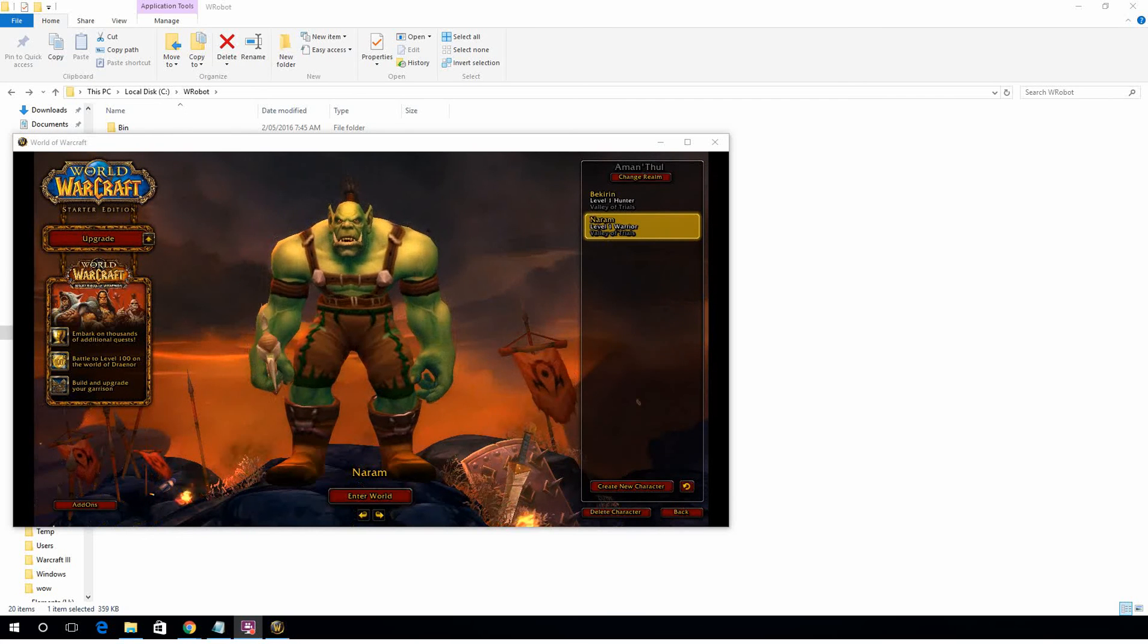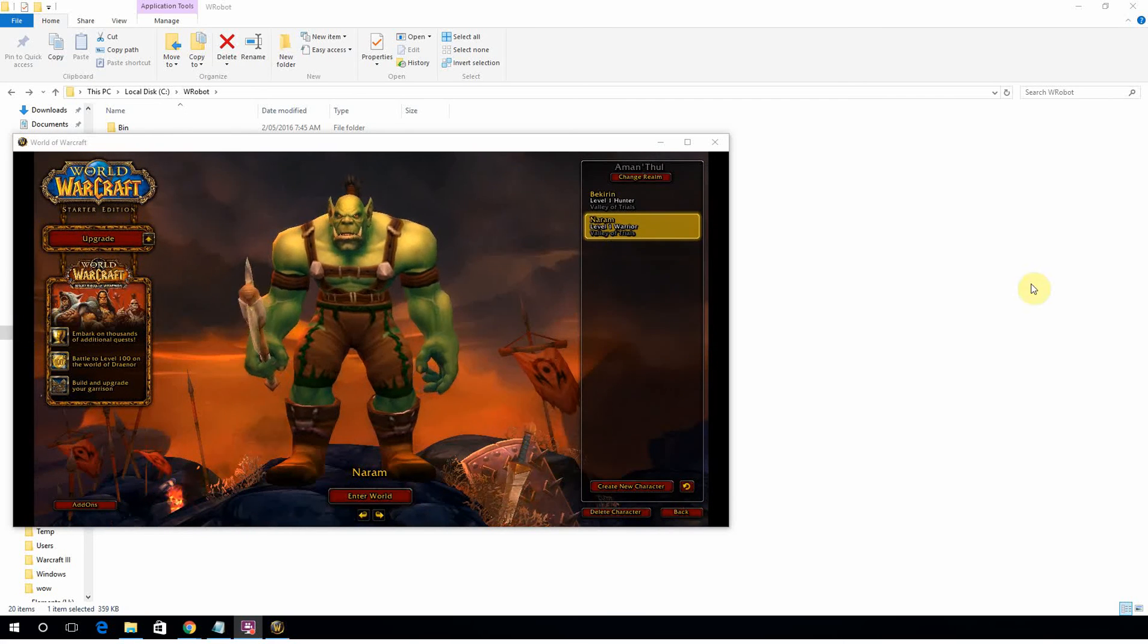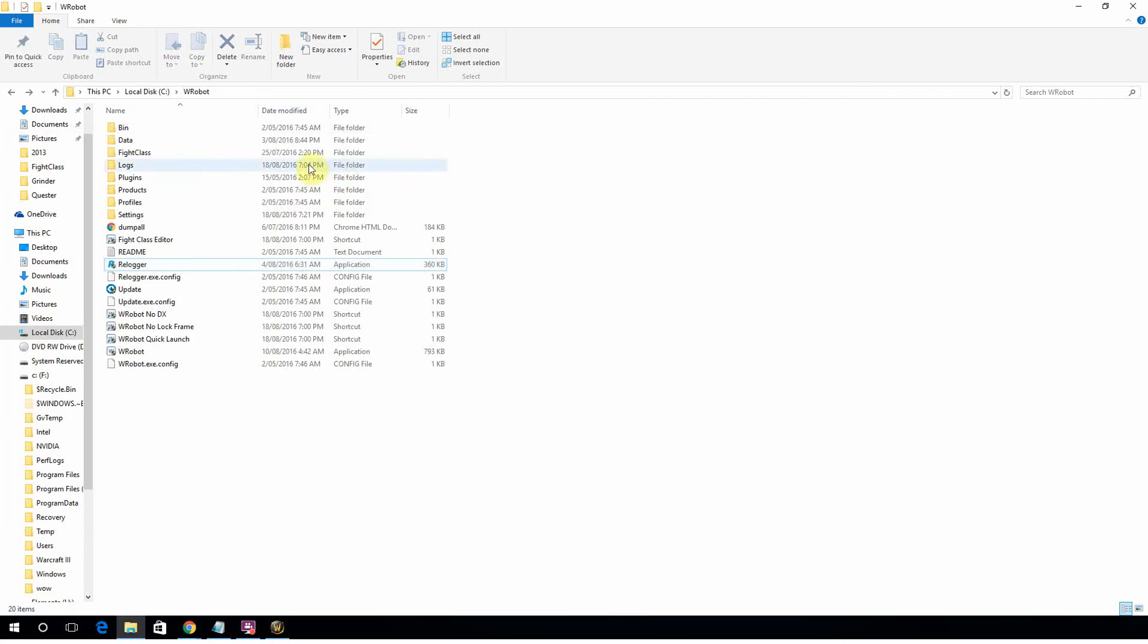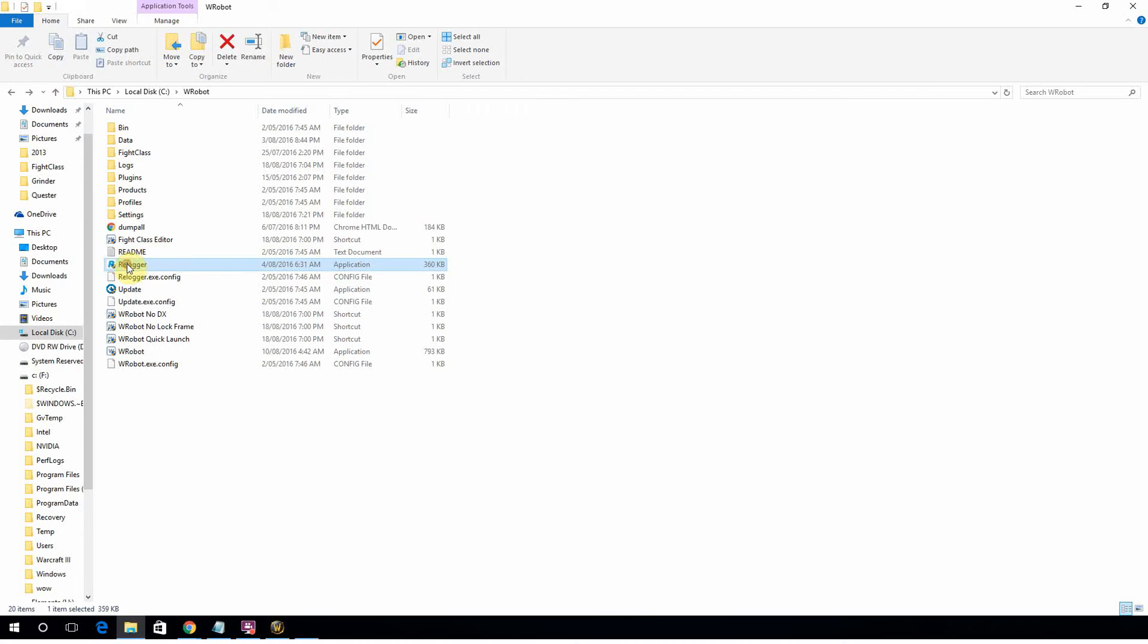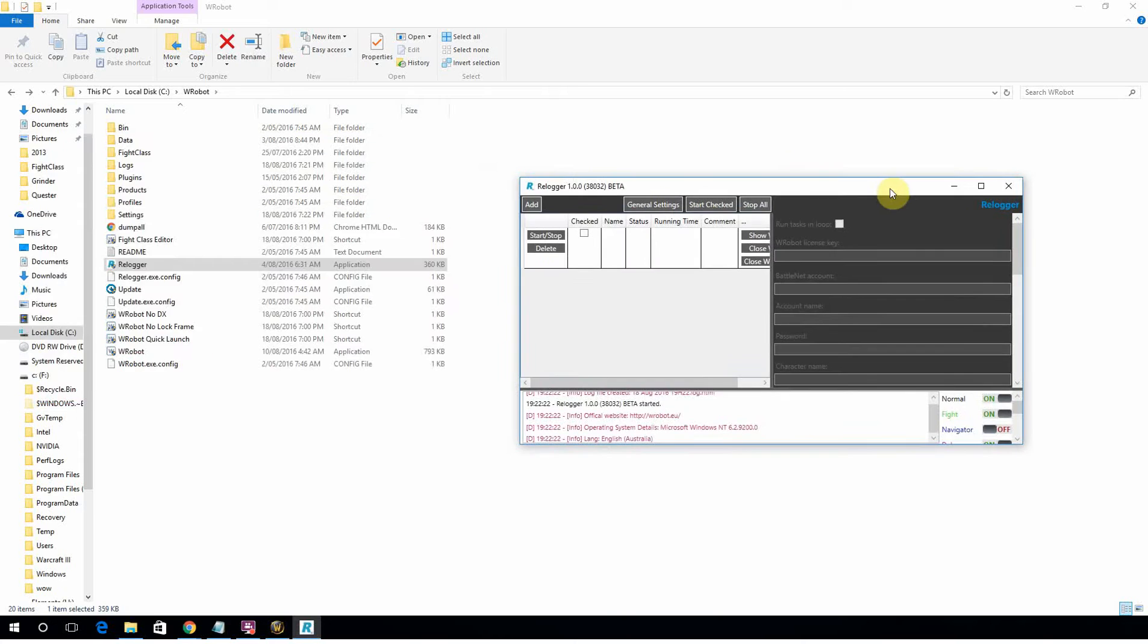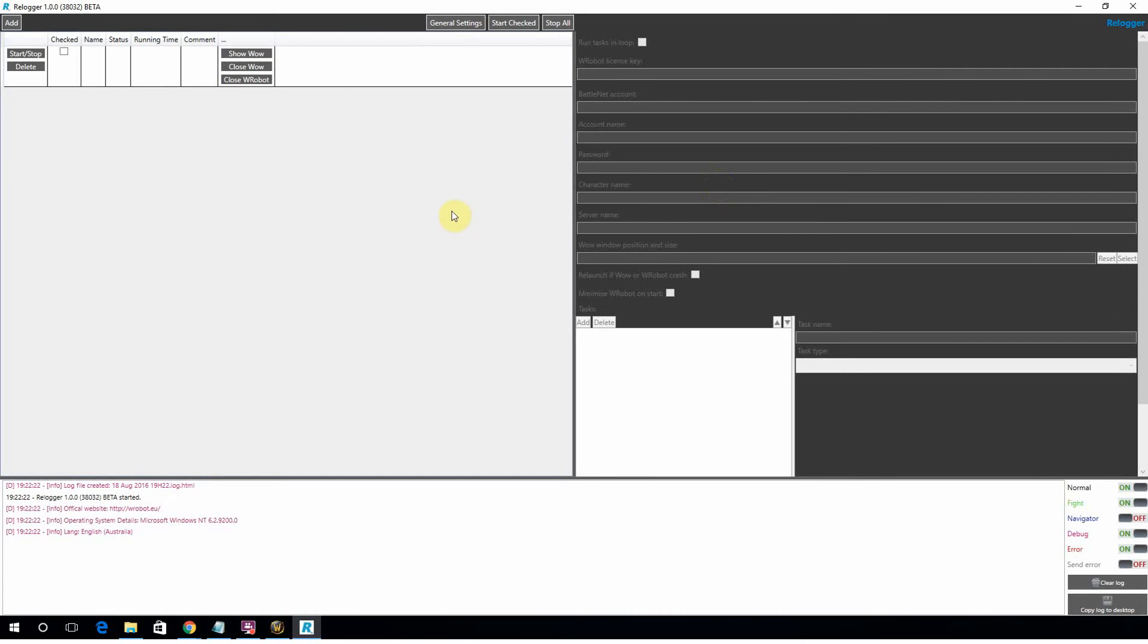So to get started, what you want to do is look in your Wrobot install directory and you're going to see an application there called Relogger. You want to launch it. If you've never touched it before, it's going to look something like this.